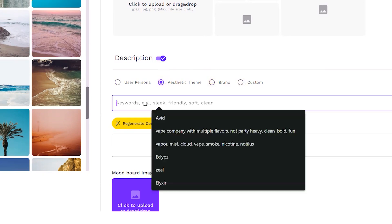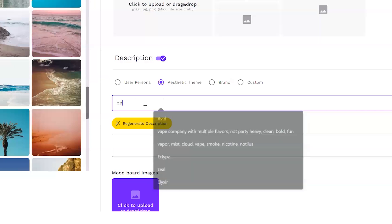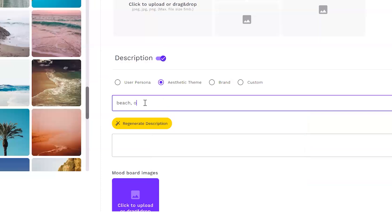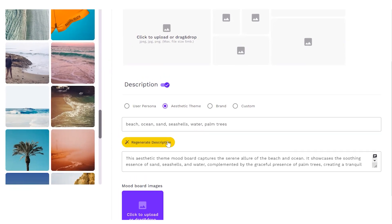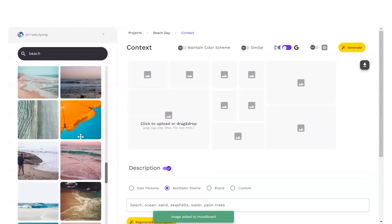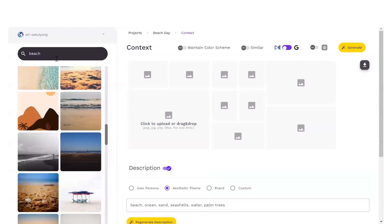So let's say the aesthetic theme is the beach. The keyword would be the beach, ocean, sand, seashells, water, palm trees. And you can just use AI again to help generate your description. So let's begin.